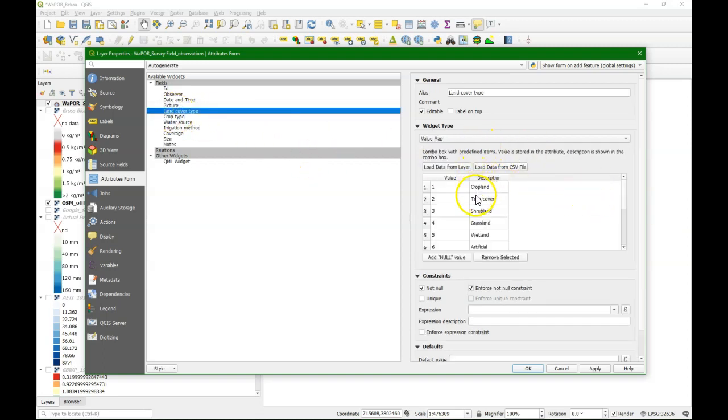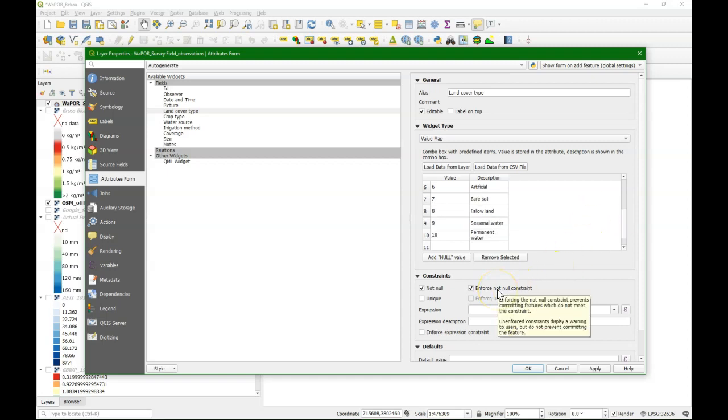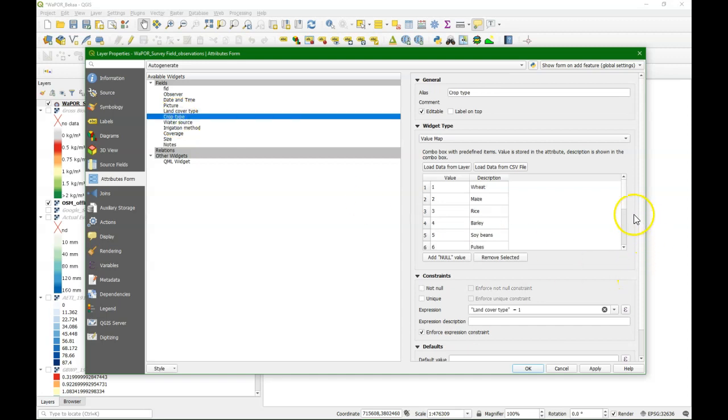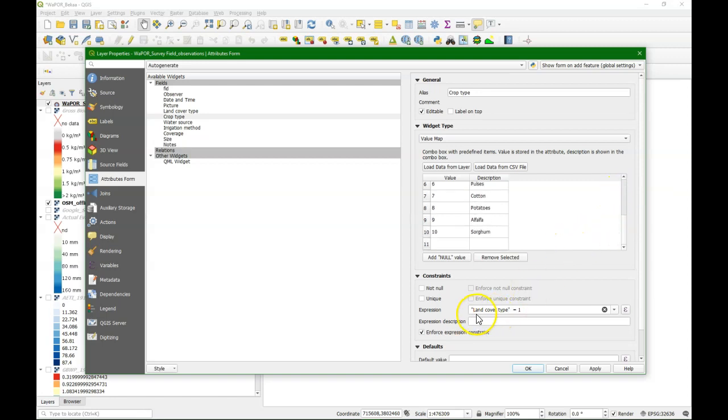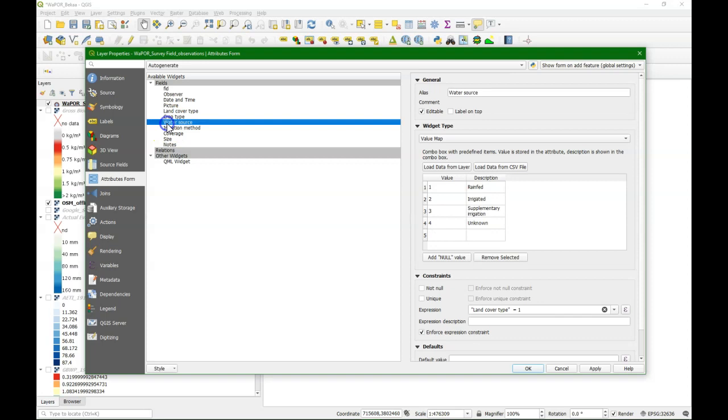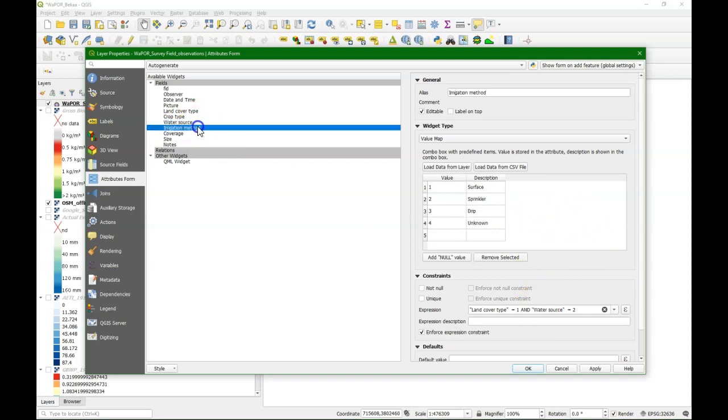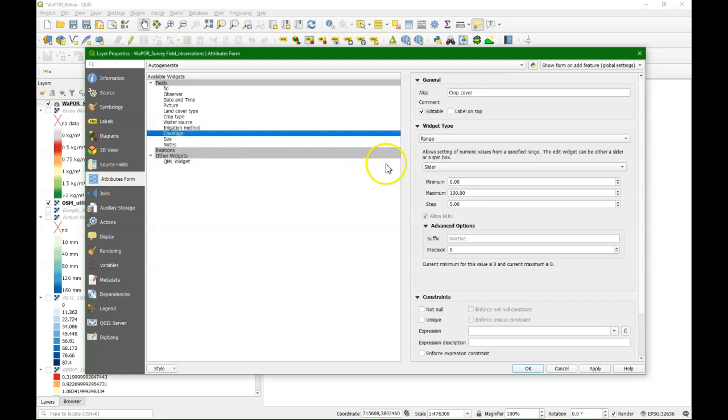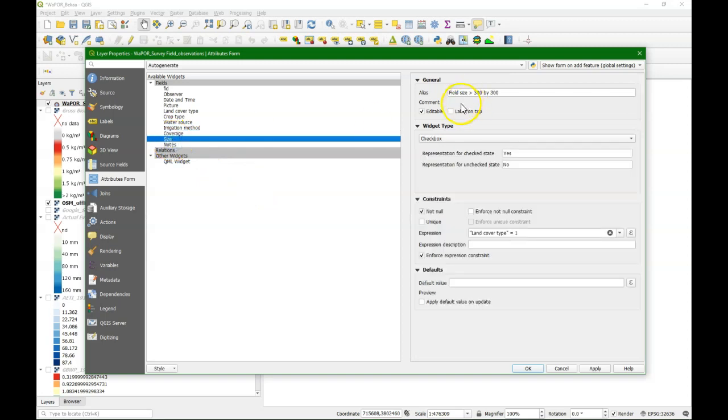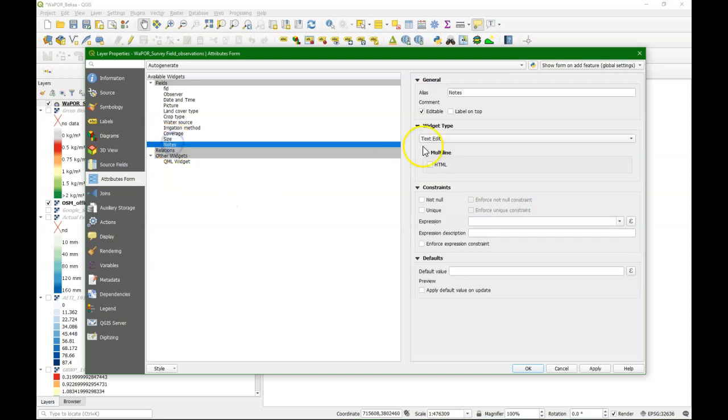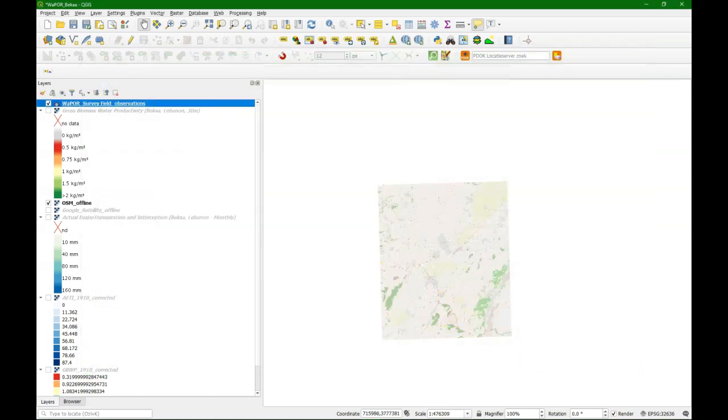And we should use the integrated document viewer from the type image. Land cover type is a value map where we match these options with the number. And that will be a drop down menu. Here we can do the crop type in the same way in a value map, and that can only be filled in if the land cover type is crops. Then we have the irrigation water source, and we also put restrictions on that one so we can only choose it when it is appropriate. Use a slider for the crop cover range and a check box for the field size. And for the notes we use a multi-line text edit widget. All these widgets are explained in the other video.